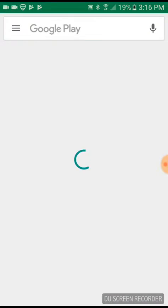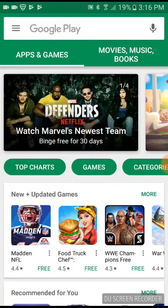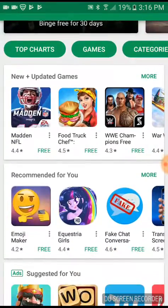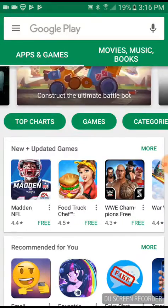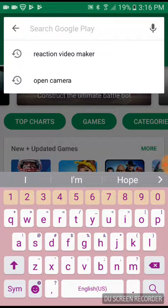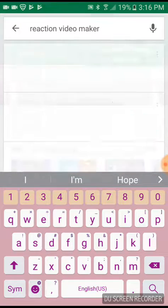First, you gotta go to the Play Store, or like the App Store, and type in Reaction Video Maker.